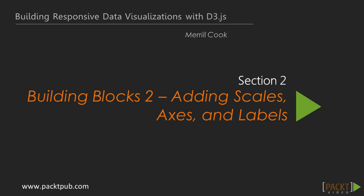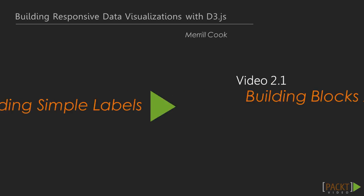Hi. Welcome to Section 2, titled Building Blocks 2, Adding Scales, Axes, and Labels.